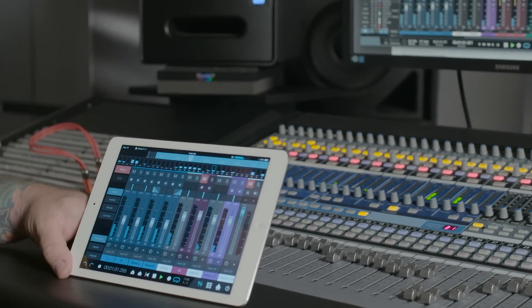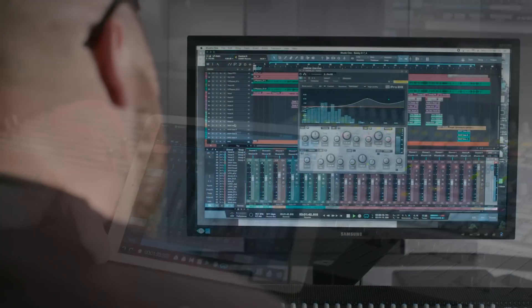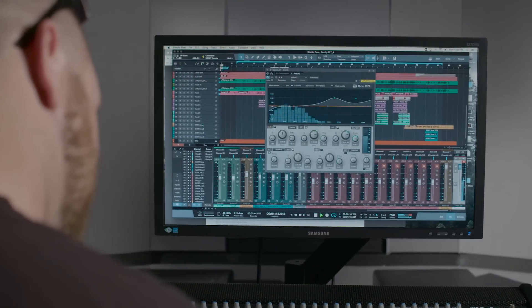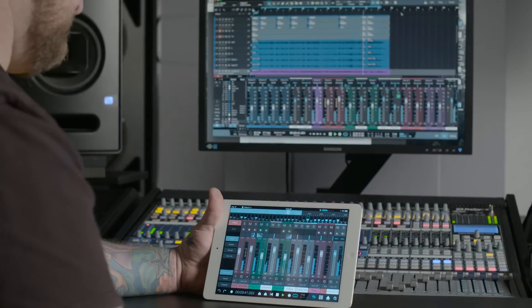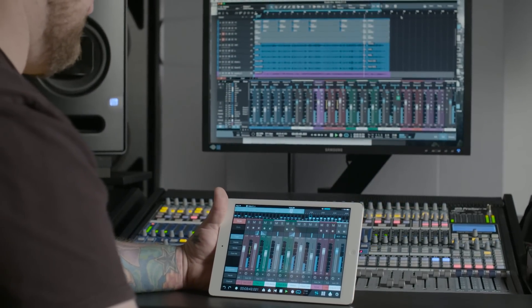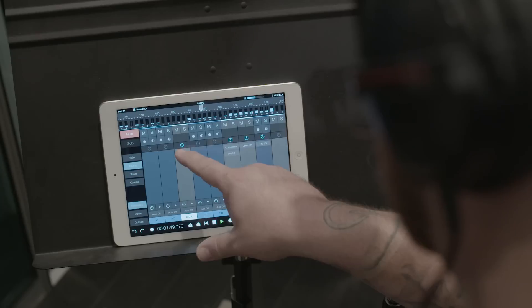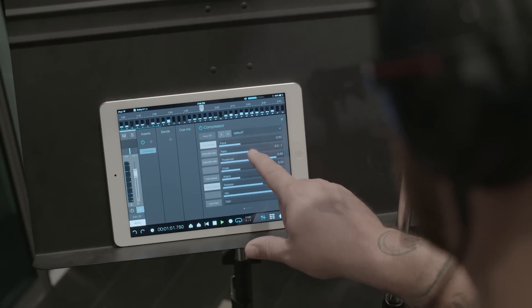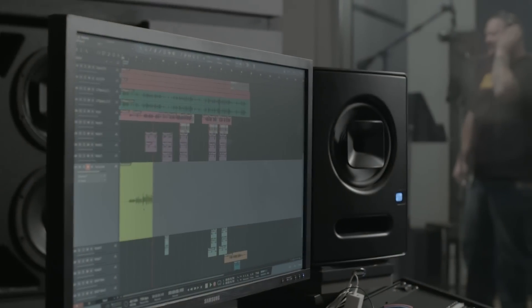Studio One Remote is a free iPad control surface app for Studio One version 3 and higher. It works great as a second screen control surface for your workstation environment, and also as a flexible mobile remote that frees you from your desk while recording.